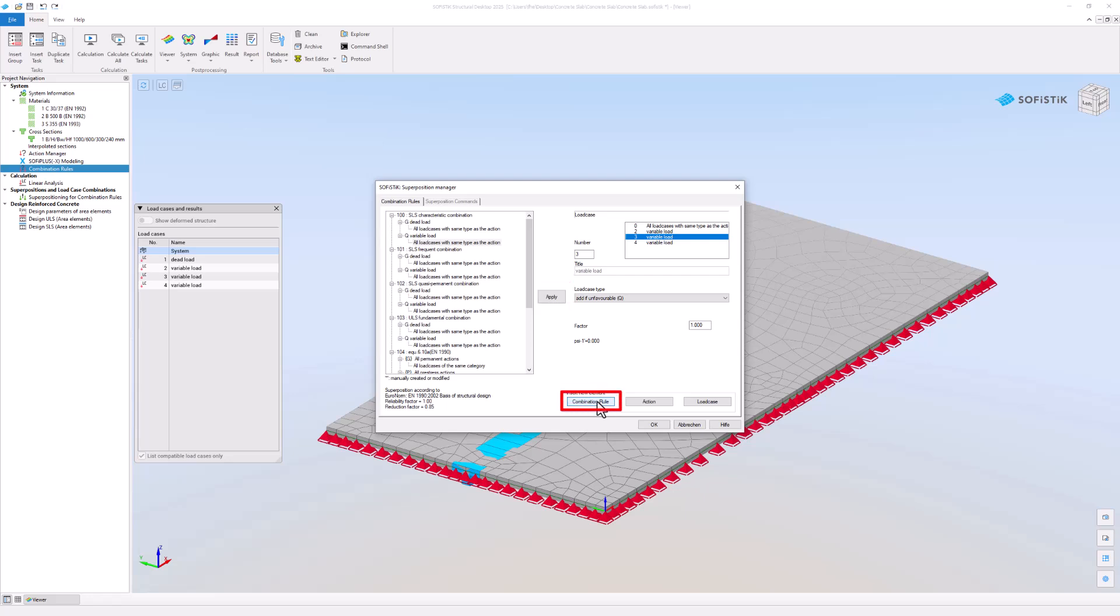You can create combinations, assign actions and select the considered load cases. To create a new combination, select the Combination Rule.